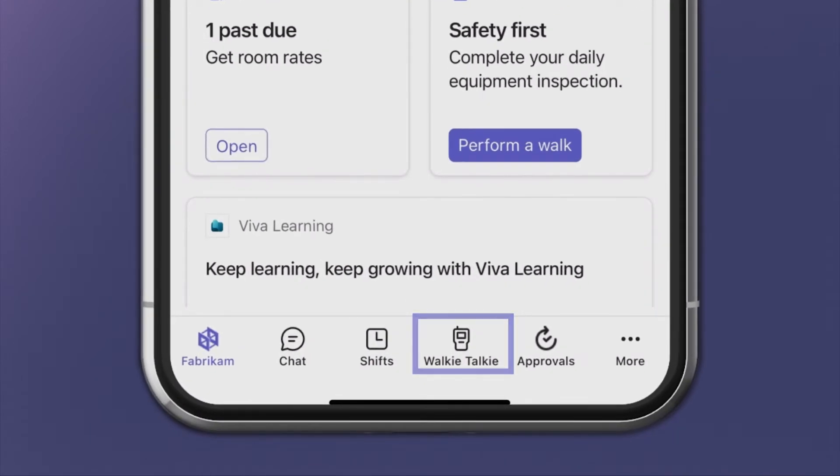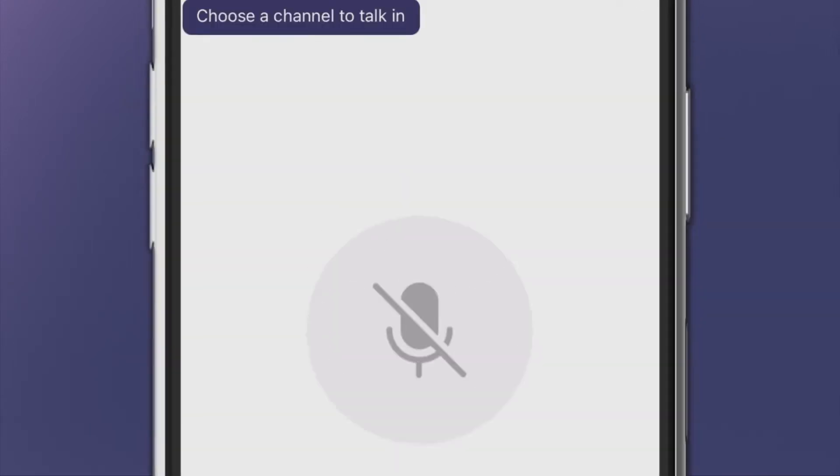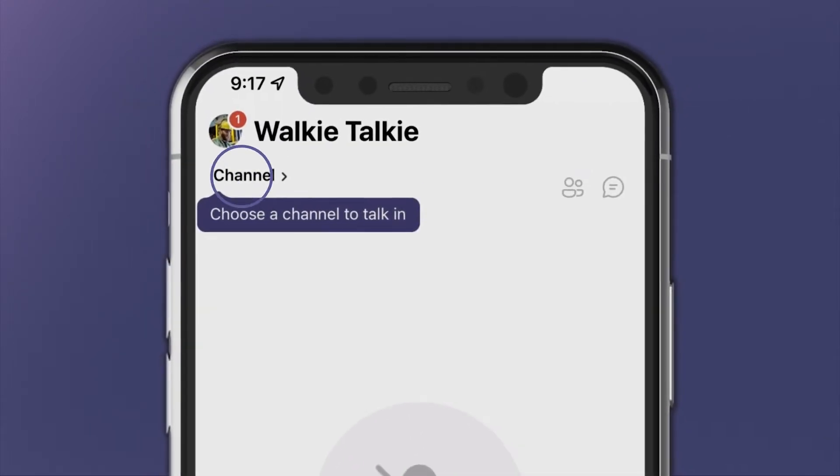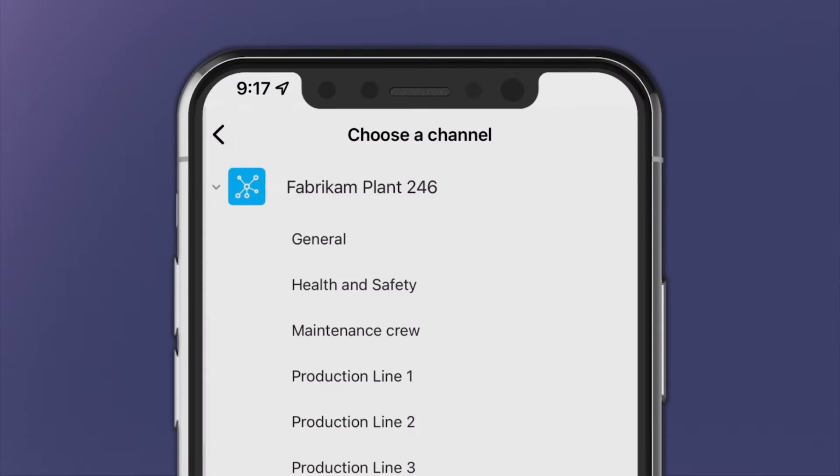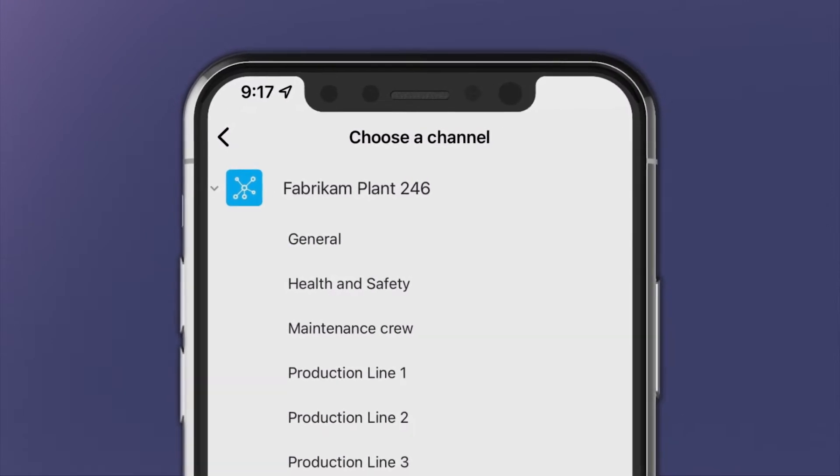Start by opening the Walkie Talkie app. Then go to Channel and choose a channel to talk in.